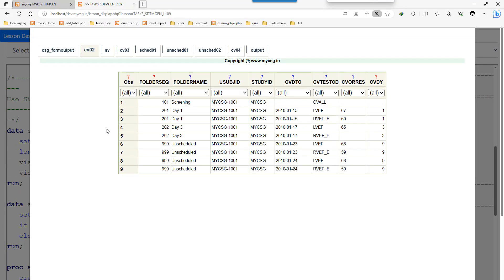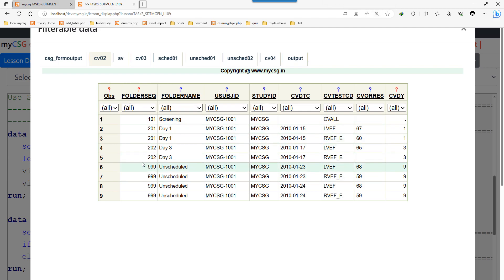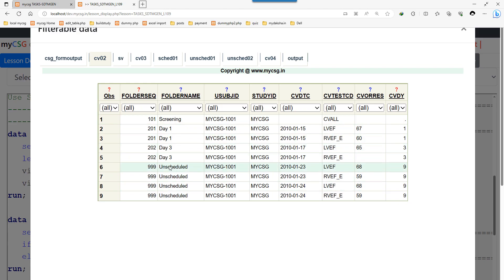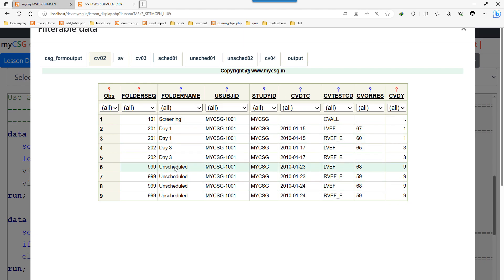This is our input dataset — a semi-processed dataset called CV02. It contains dates and a few unscheduled visits. For subject 1001 there is an unscheduled visit on 23rd January across two different rows, and another unscheduled visit on 24th January, also across two rows. So effectively we have unscheduled visits happening on two different dates. Apart from those four rows, all other visits are scheduled visits.